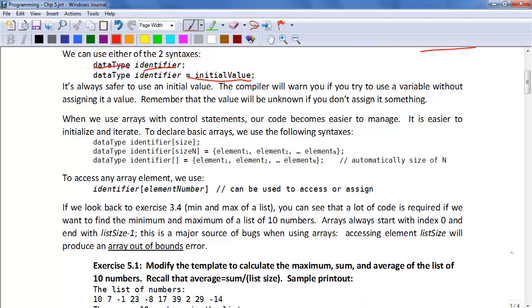When we use arrays with control statements, our code becomes easier to manage. It's easier to initialize and to iterate. To declare basic arrays, we use the following syntaxes.